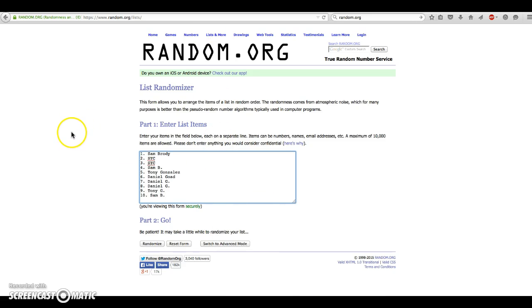Here's our list. Sam for 1, SYC for 2, 3, Sam for 4, Tony for 5, Daniel for 6, 7 and 8, Tony for 9, and Sam for 10.